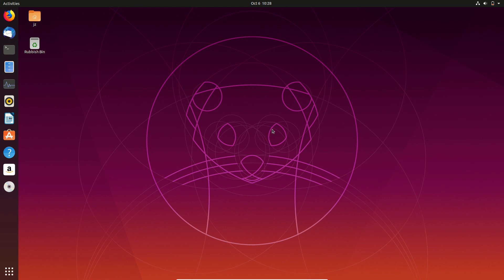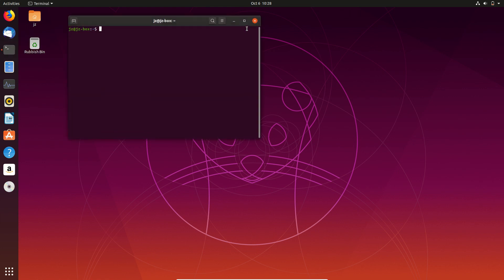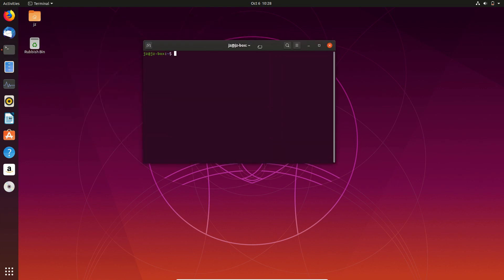Good day, YouTube. This is just a quick look at the latest release of Ubuntu 19.10.